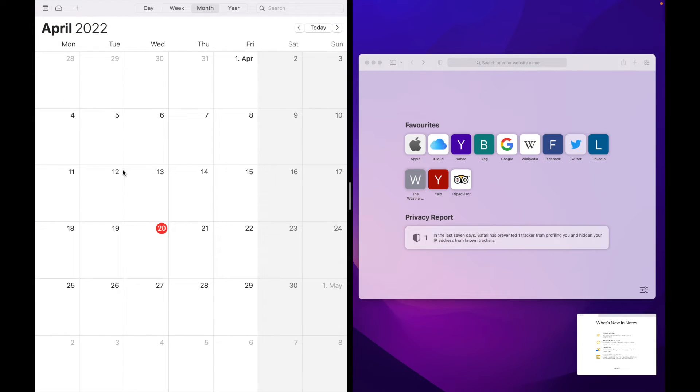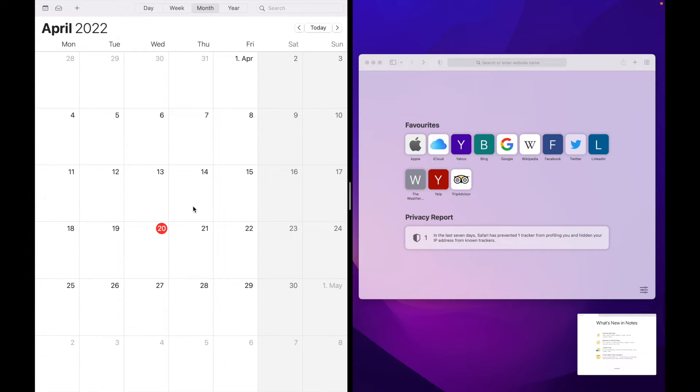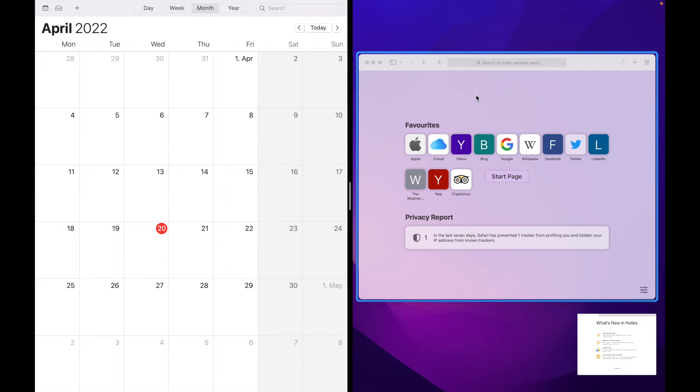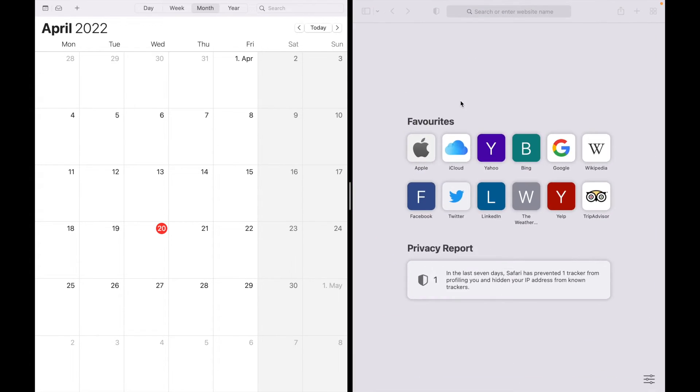As you can see, our calendar app is automatically put on the left side of the screen. For the right side, we have these other two windows opened. Let's say for the right side we want to use the Safari app. So basically just select this one and now it automatically arranges on the right side.